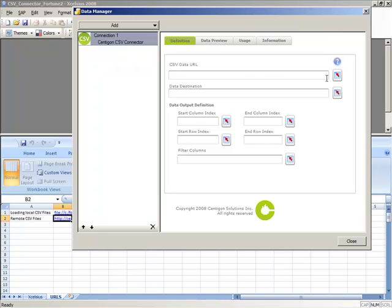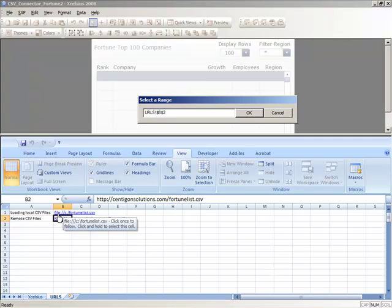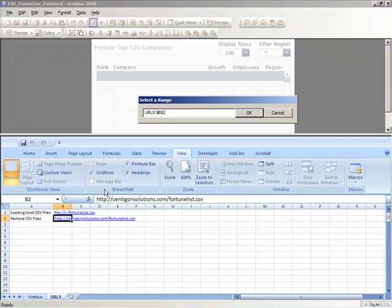The very first property that you'll need to define is the CSV data URL. This URL can be a path on your local file system or even a URL to a remote server where you can load your CSV data.